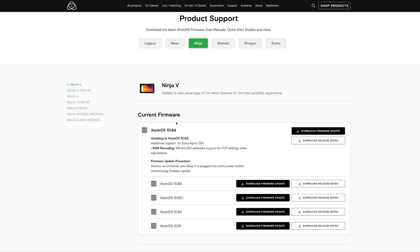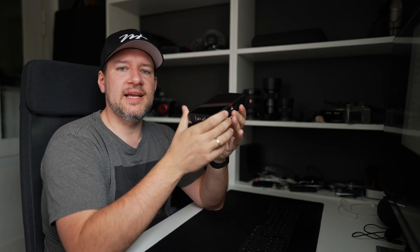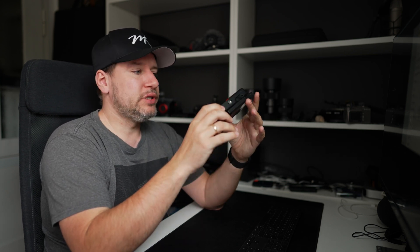This update will be welcome news to anyone who is using the Sony A7S III and recording ProRes RAW externally, because it enables the Ninja V to record white balance and ISO exposure compensation metadata from the RAW output of the A7S III.